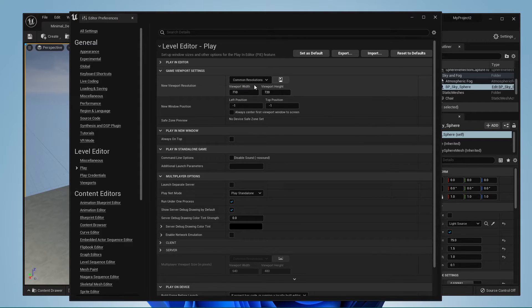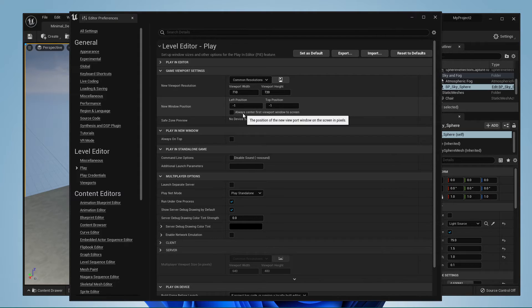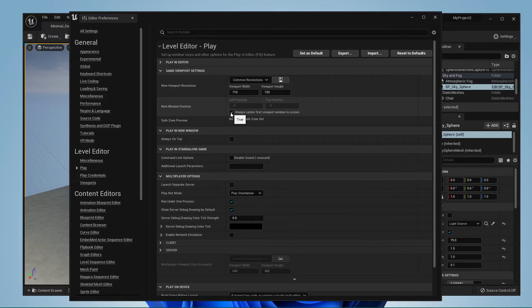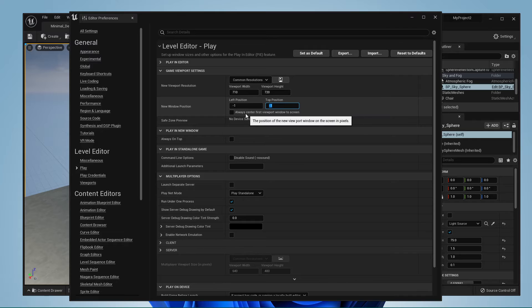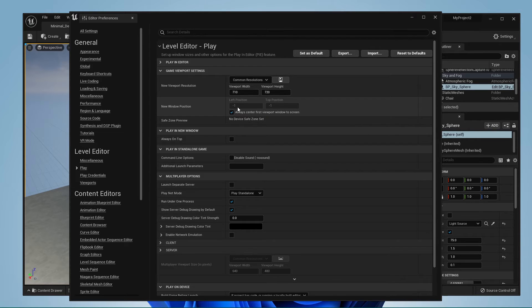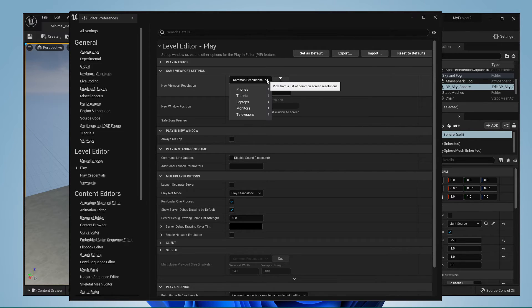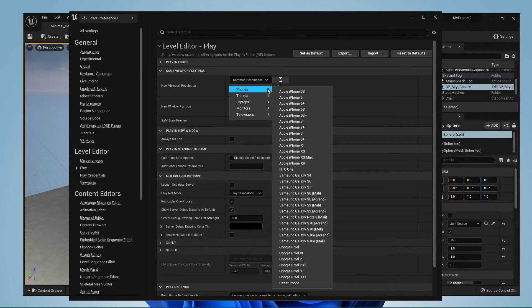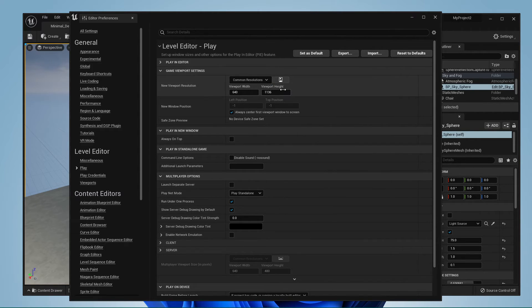I like to always center the viewport window to the screen, but if you prefer to use a custom position, then change it here in pixels. This might not be perfect at first, so you may need to come back to tweak this setting.